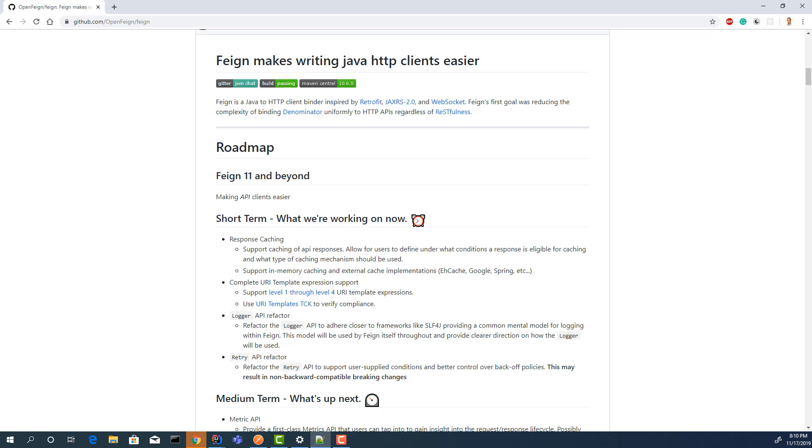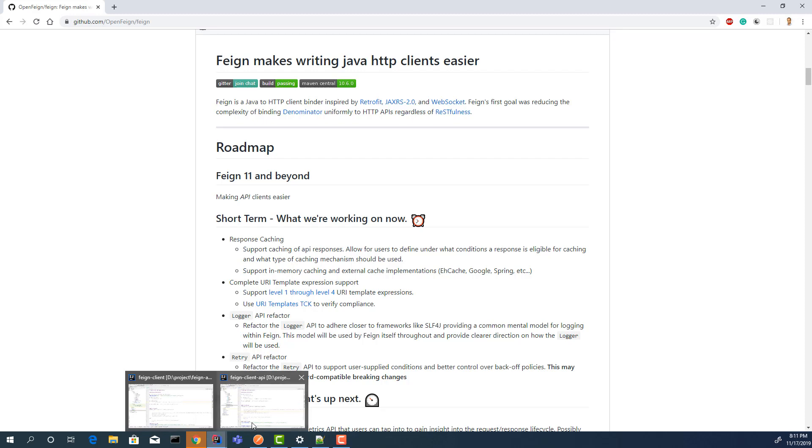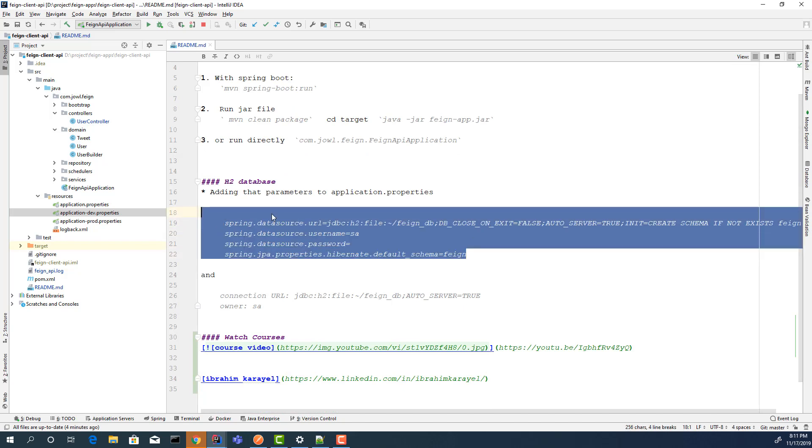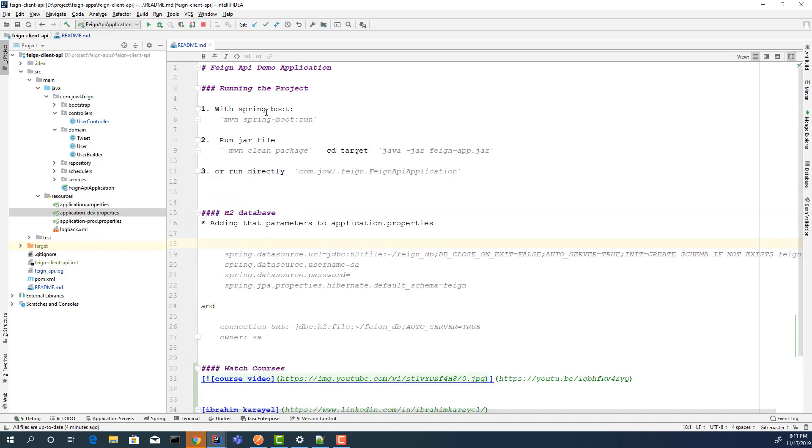For the demonstration, I have two simple microservices. I will show these projects. Let's open the first one. The first application is a simple Spring Boot REST API, and I'm gonna use an in-memory database for saving my entities. This is the connection URL. This is the README. You can check how to run the project.